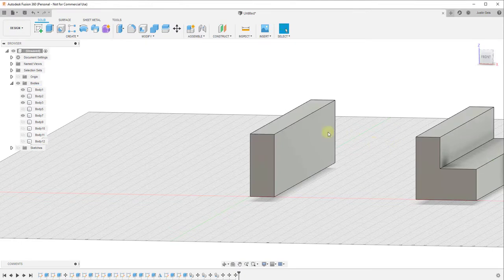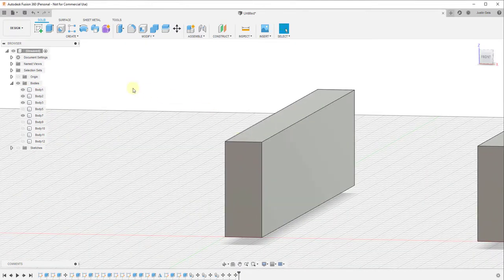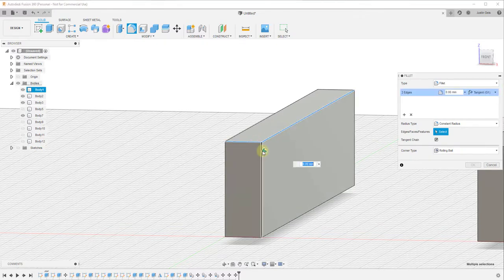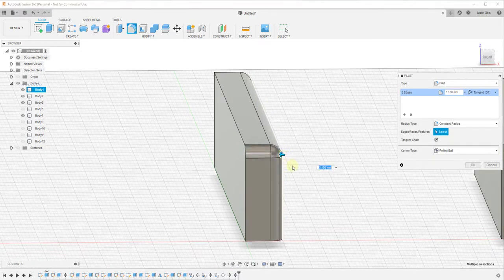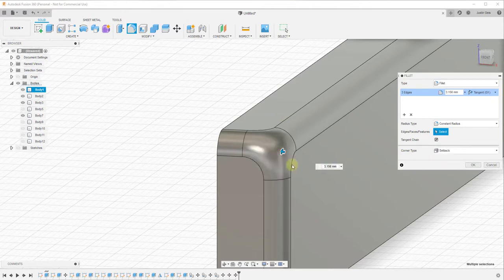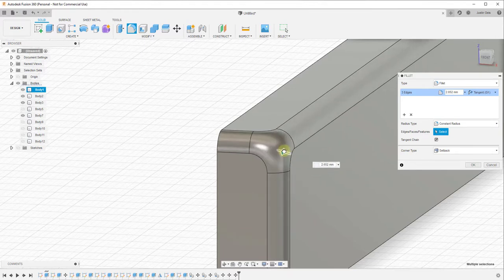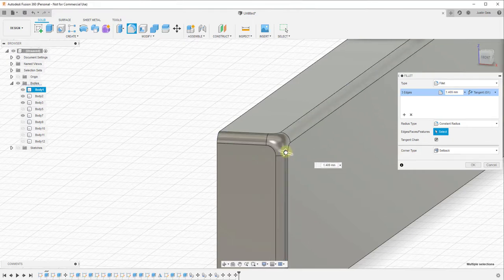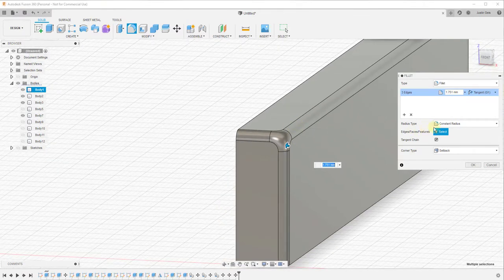There are also a couple of different options for modifying the way curves are rounded off. For this corner, if we select all three of these edges and move them in, it creates a rounded ball-shaped corner — the best it can do with how these three edges interact. But under corner type you can set this to be a setback, which creates a different kind of corner: instead of rounding like a ball, it extrudes out a little bit and creates a uniform shape along the corner. So you can adjust how that corner is created using this tool.